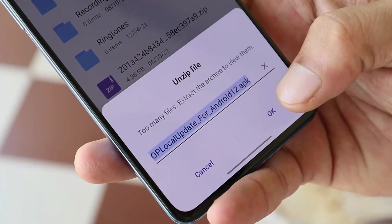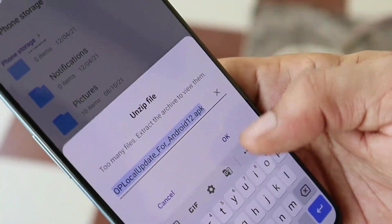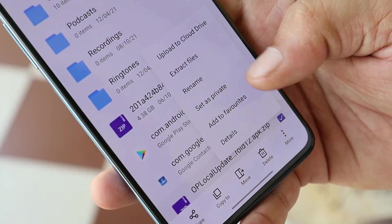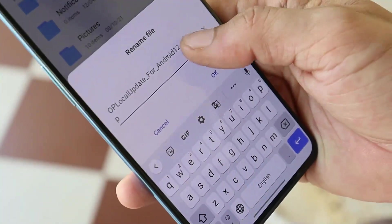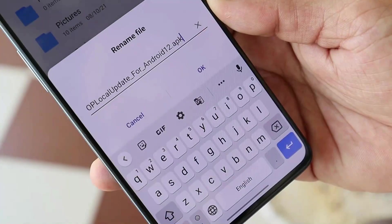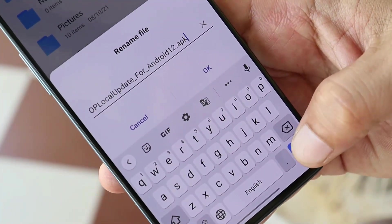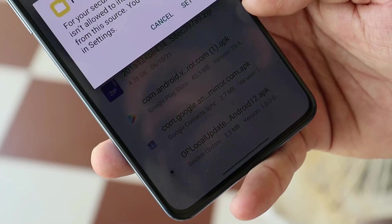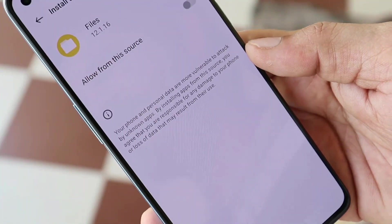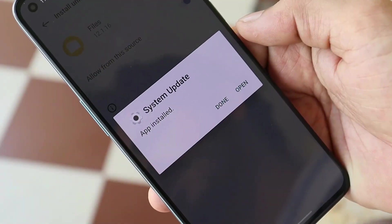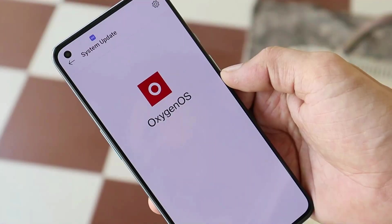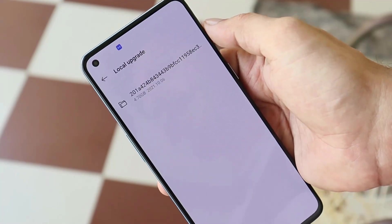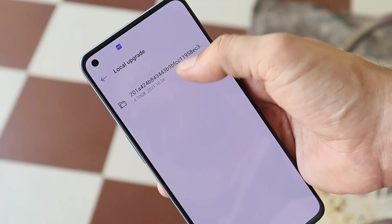The local update package will download as a .zip file, so you need to rename it first. Long press on the file, tap the three dots, select rename, and remove the .zip extension from the end. Once you remove the .zip extension, save the file and you'll be able to install the local update application. Allow all necessary permissions, and once it's installed tap open. From here you can select the ColorOS 12 package by tapping the gear icon in the top right corner.